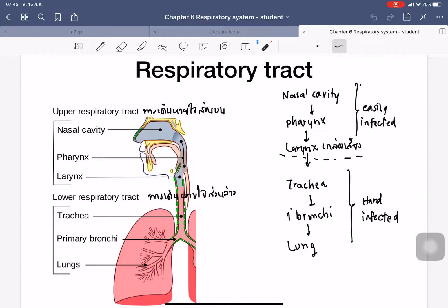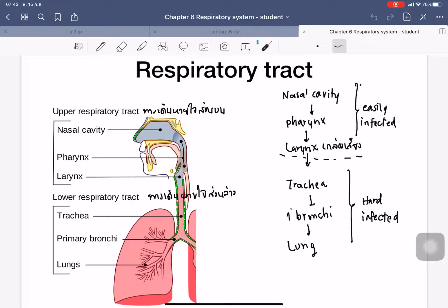The respiratory tract breaks into two parts. The first part is the upper respiratory tract, which is composed of the nasal cavity, pharynx, and larynx. The lower respiratory tract is the trachea, primary bronchia, and further branching down to the lung. The upper part of the respiratory tract gets easily infected by bacteria, viruses, or even fungi because it is a place where the body temperature is lower. The lower respiratory tract is harder to get infected because the temperature is quite high inside the body, which helps prevent infection.